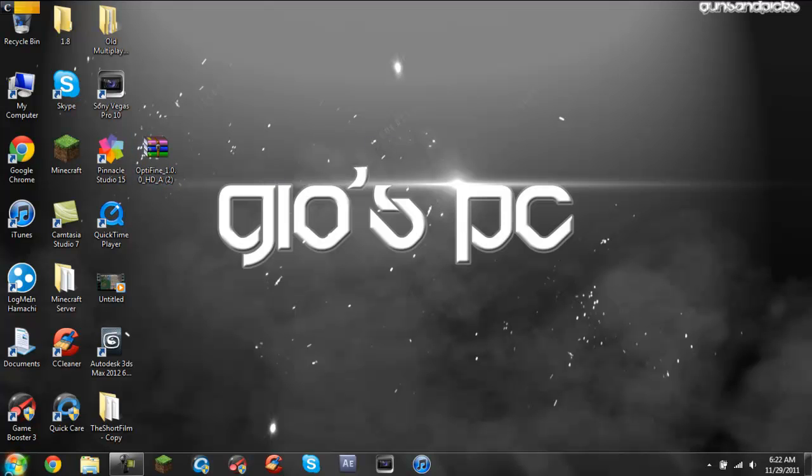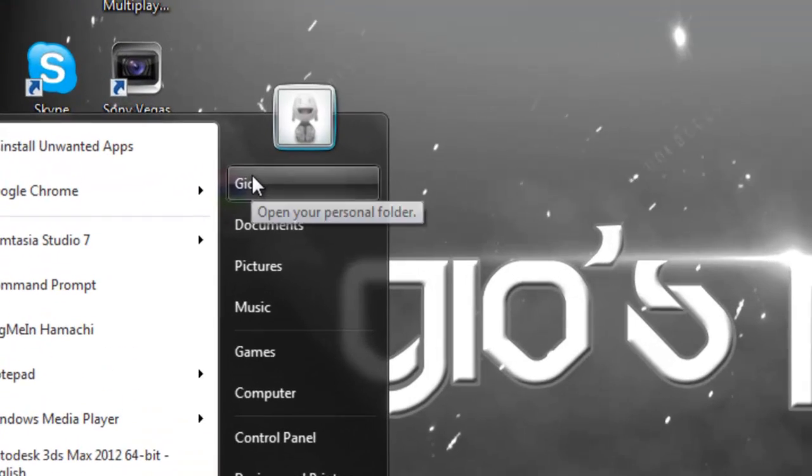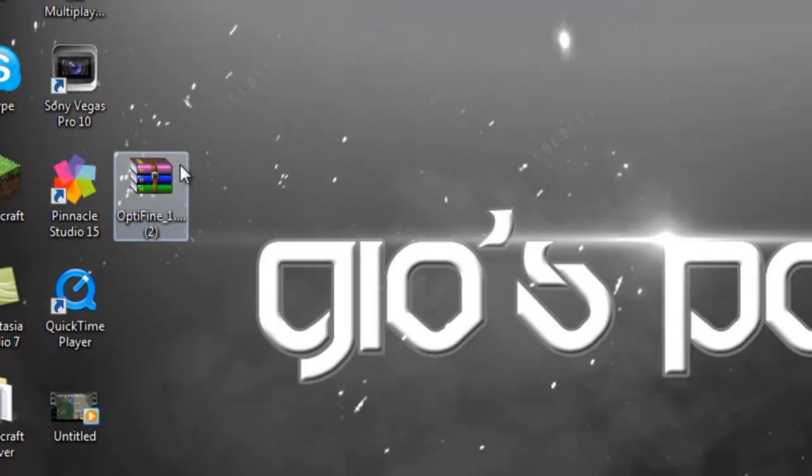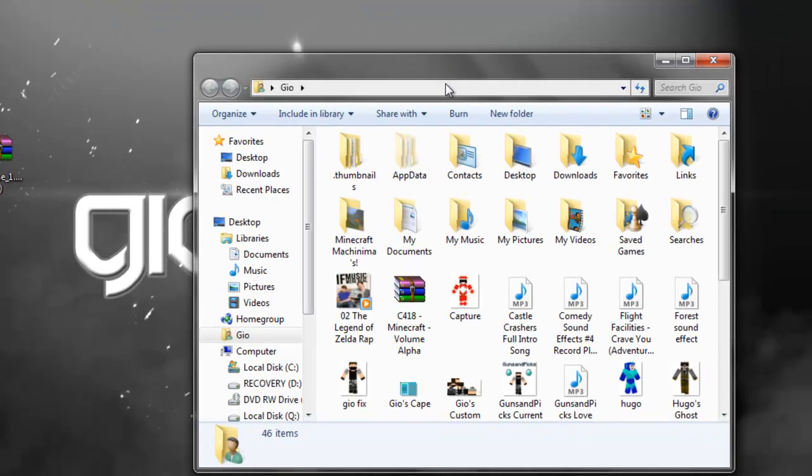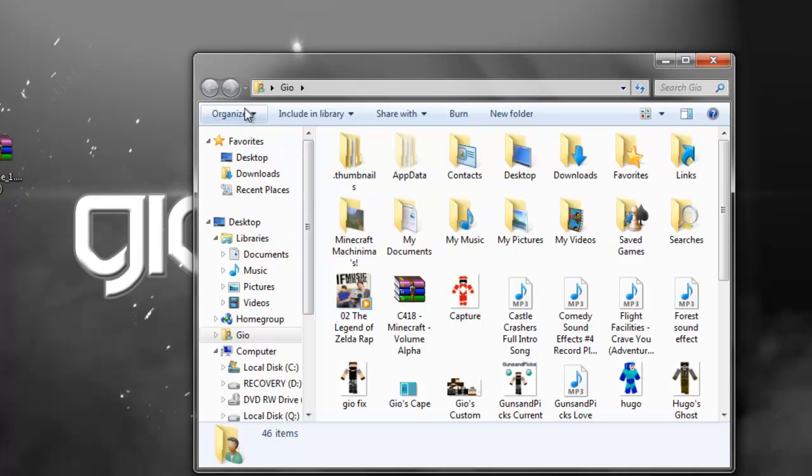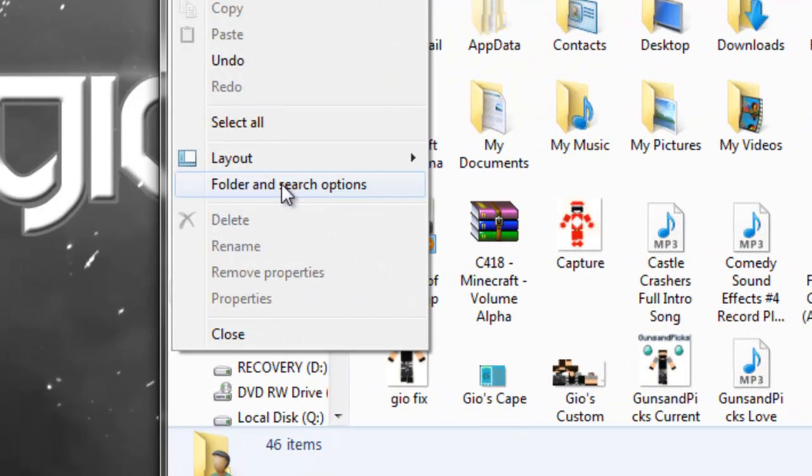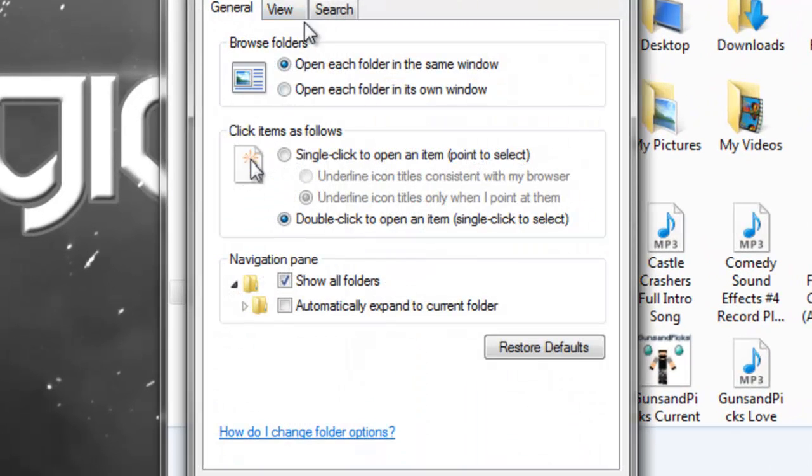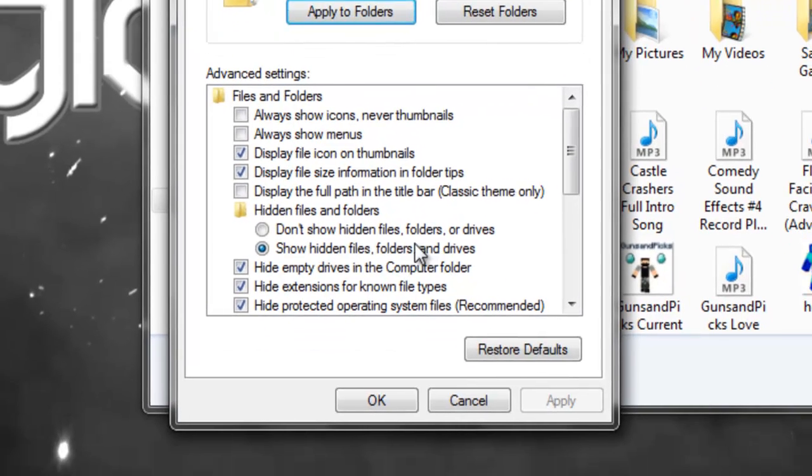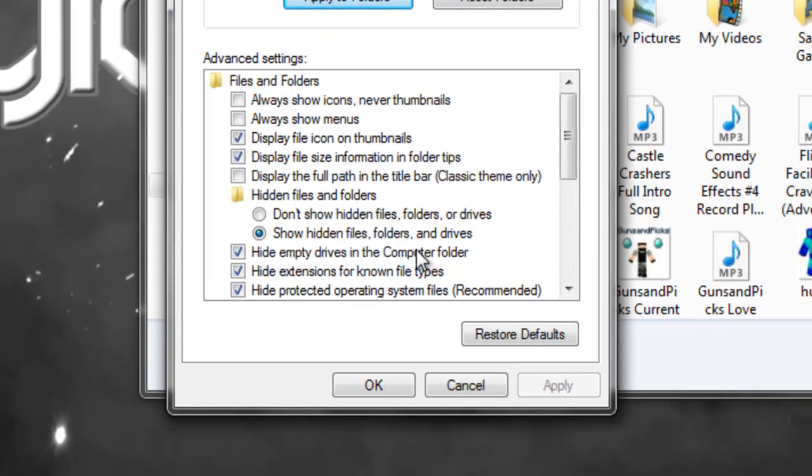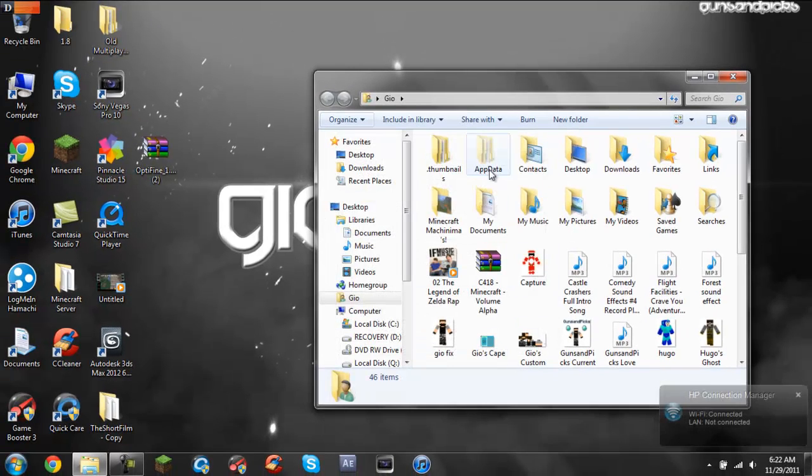All you got to do is press your start menu and then go to your name for your computer or your profile. And then just go to organize, folder and search options and go to view and make sure you click show hidden files, folders and drives right here. And click apply then okay. I already did it and it brings up your app data.